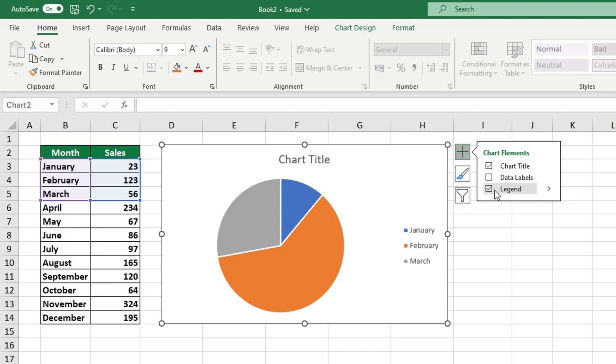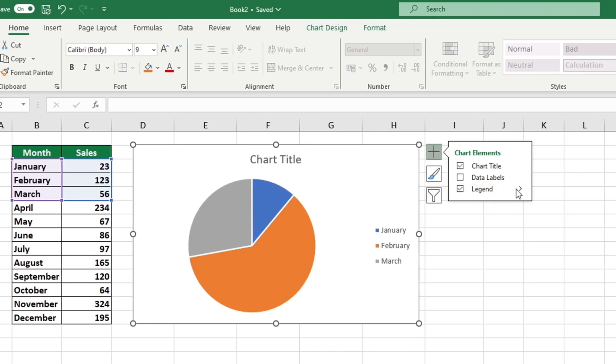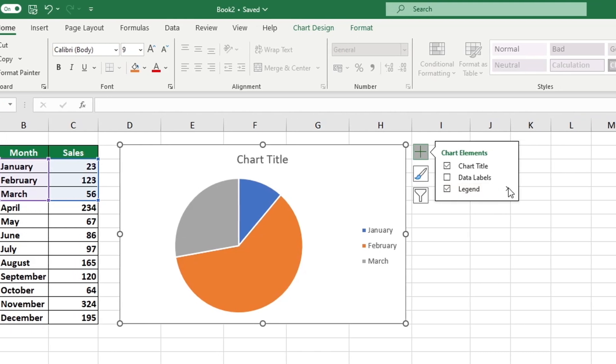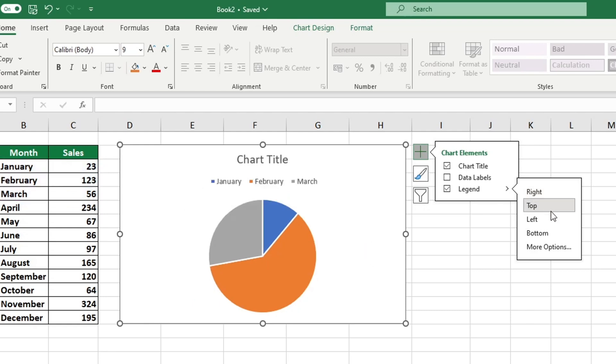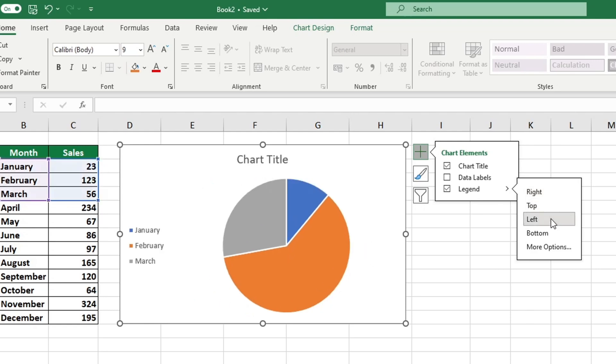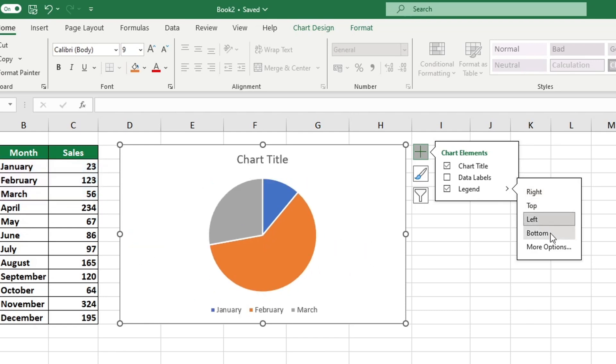If you click the black arrow you can find the option to put the legend anywhere inside the chart. Select the option that best meets your needs, whether it is located on the right, at the top, on the left, or at the bottom of the chart. Let's choose the bottom option.